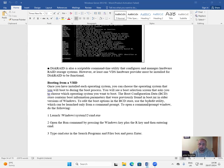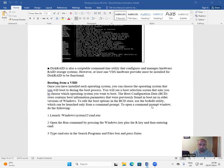To edit the boot options in the BCD store, use the BCDEdit utility, which can be launched only from a command prompt. To open a command prompt window, do the following.